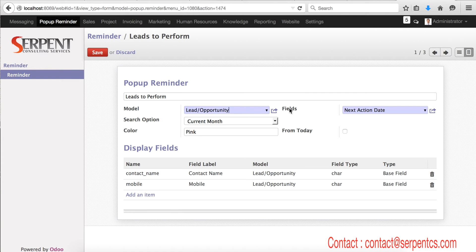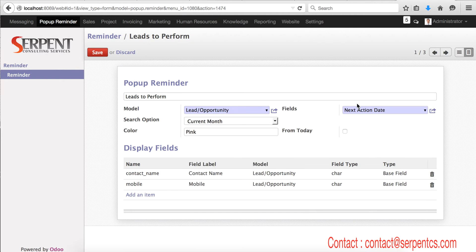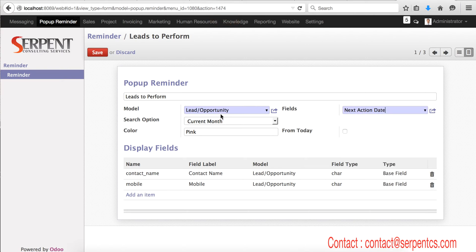You can select your model here from the list of all the models. From this particular model, on which field that might be a date or date-time field, you can select those fields here from that model. You need the next action date on the lead and opportunity, and the search option will be current month.